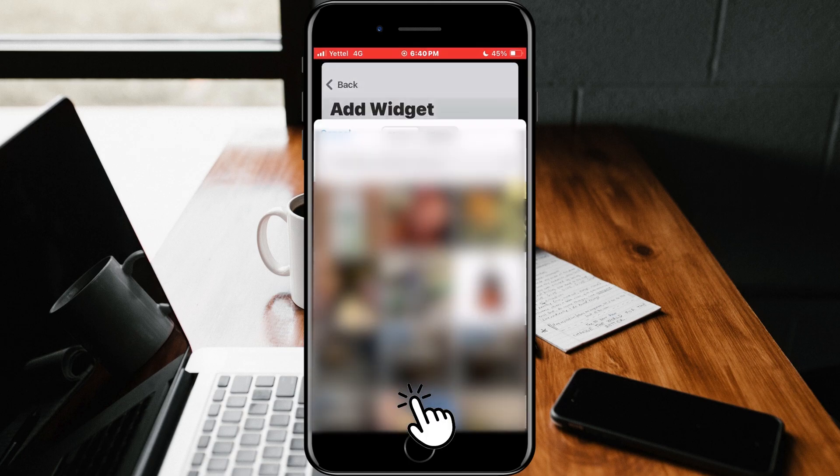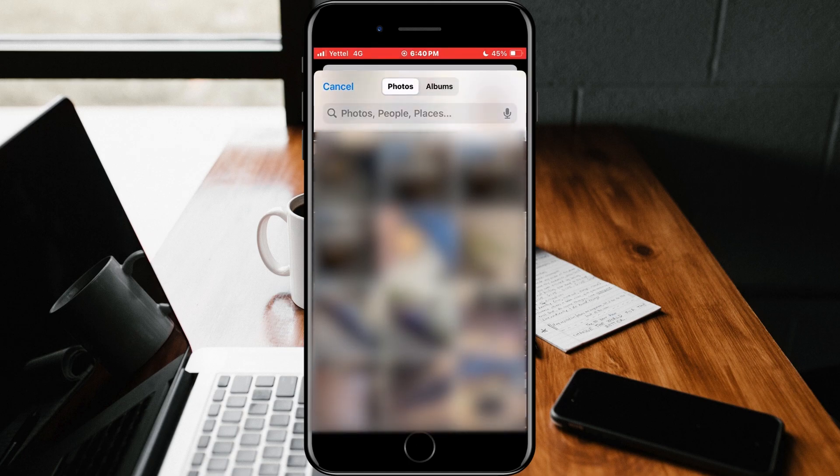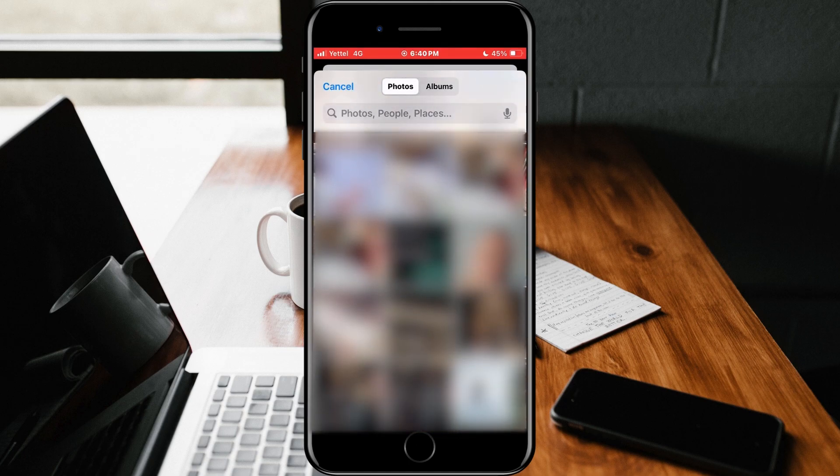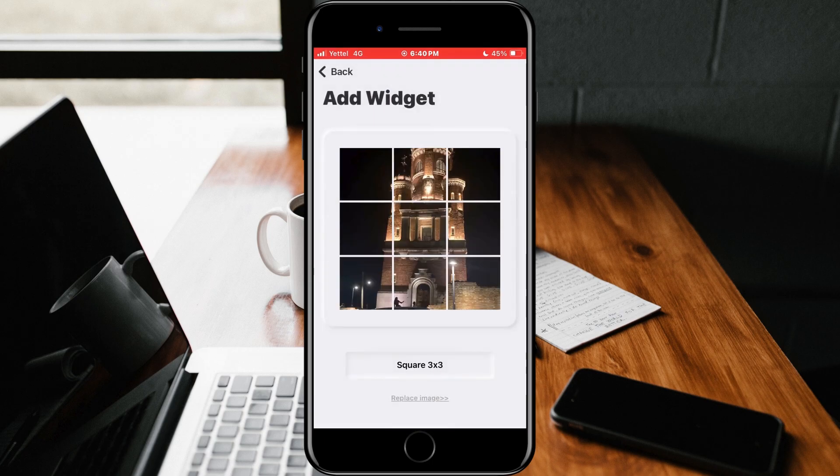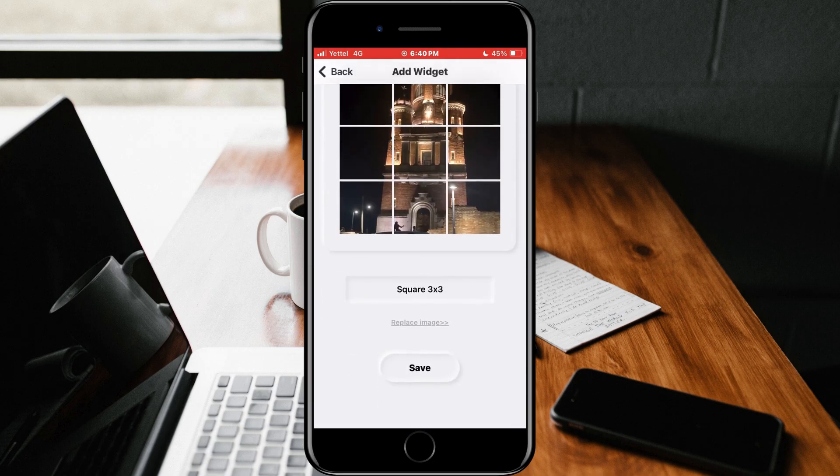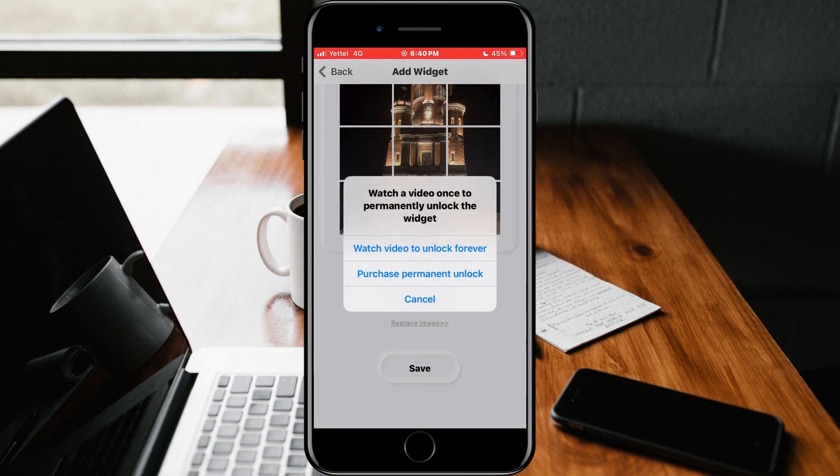We will select the image we want by tapping the Replace Image button. Just select the image you want from the gallery. After that, tap on the Save button. At the bottom of the screen, we'll have to look at the ad.